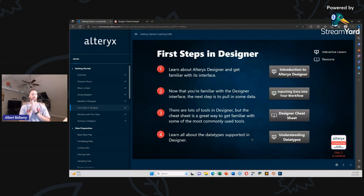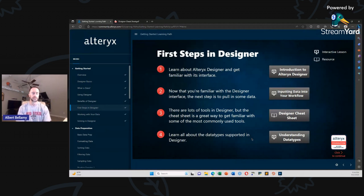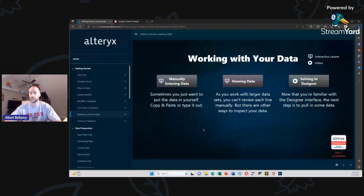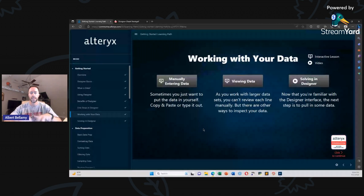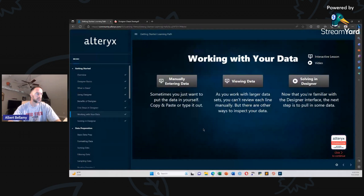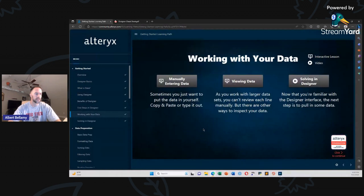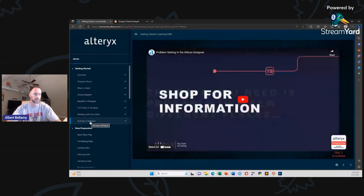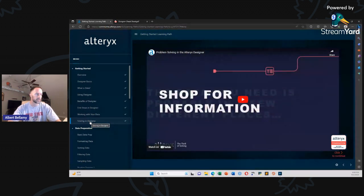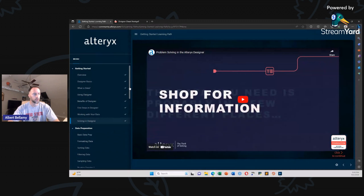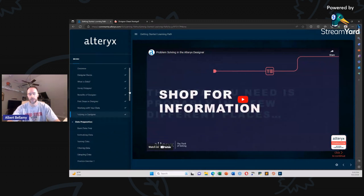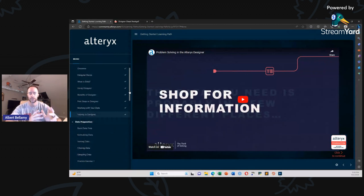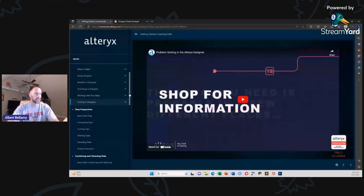Second to last section is working with your data. So we're talking about manually entering data now with a text input tool, using the cut and paste rather than using the input data tool. We talk about how to view your data. Do you want to view it in a browse tool? Do you want to view it in the results pane? A lot of different ways to crack that nut. And then you get into solving in designer, which is really just a YouTube video. Anyway, I don't think that's that useful, but all told, it took me about an hour and 10 minutes. Your individual results may vary. It's not going to vary much because 90% of this, you're just watching videos. Look at the next section. What do we got coming up next?